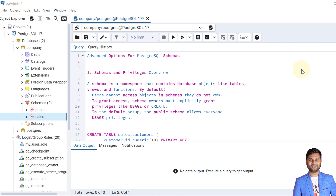A schema is a namespace that contains database objects such as tables, views, procedures, functions, and other objects. Usually when we create a schema, the schema is owned by a specific user — mostly the user who creates the schema — but the schema is not available to other users. Users cannot access objects in schemas that they do not own. To grant access, schema owners must explicitly grant privileges like USAGE or CREATE to other roles.